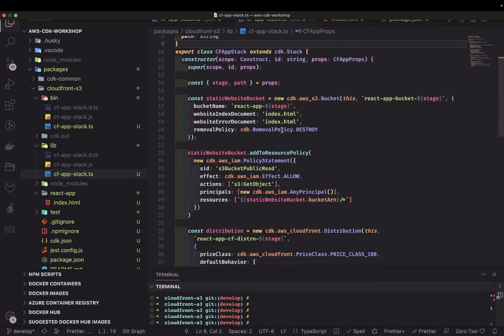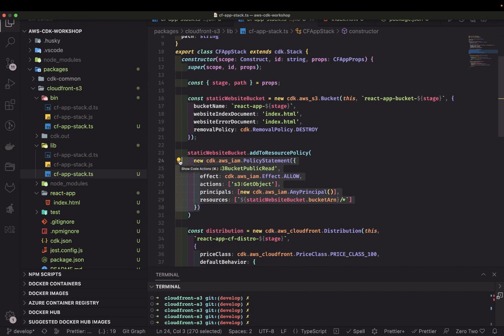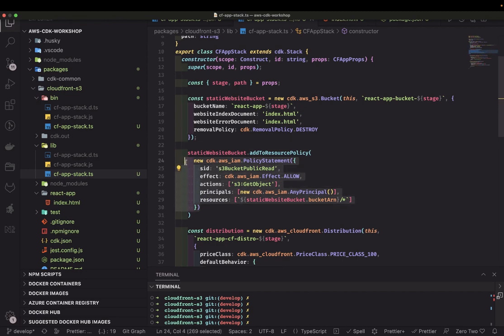In the S3 bucket configuration, we're currently giving public read access. You can see the principle and resource — it means everyone has access to read this S3 bucket. Ideally we should not allow that; only CloudFront should have access, so unnecessary requests don't cause excess S3 read charges on AWS.